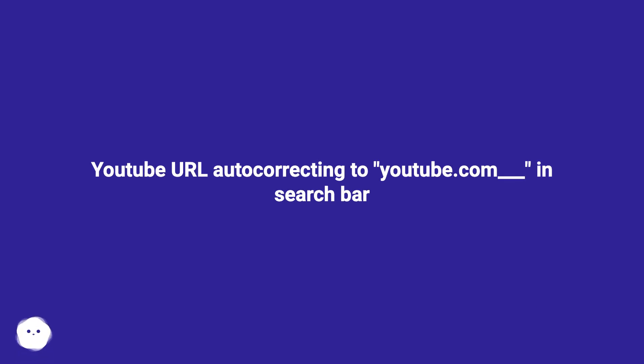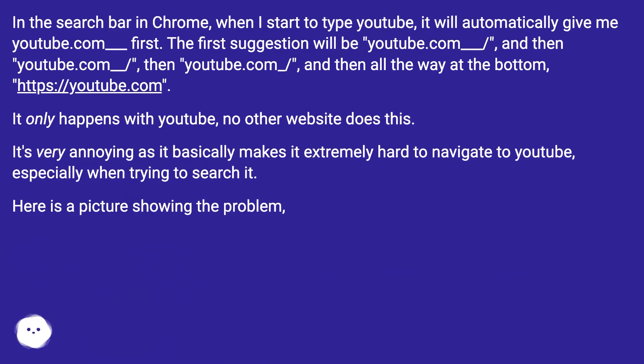In the Chrome search bar, when I start to type YouTube, it will automatically give me youtube.com__ first.